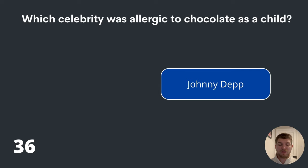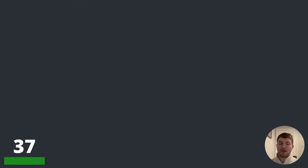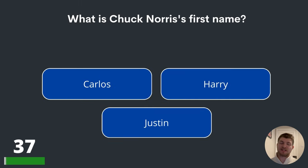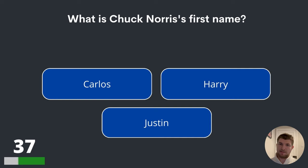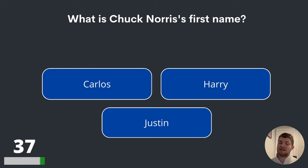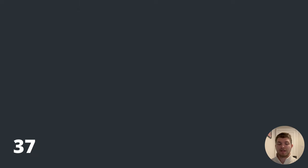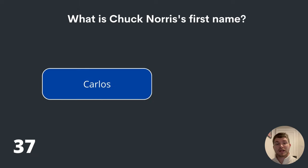Question thirty-seven. What is Chuck Norris's first name? Carlos, Harry or Justin? Now I know what you're thinking — isn't it Chuck? No. What is Chuck Norris's actual first name? The answer is Carlos.